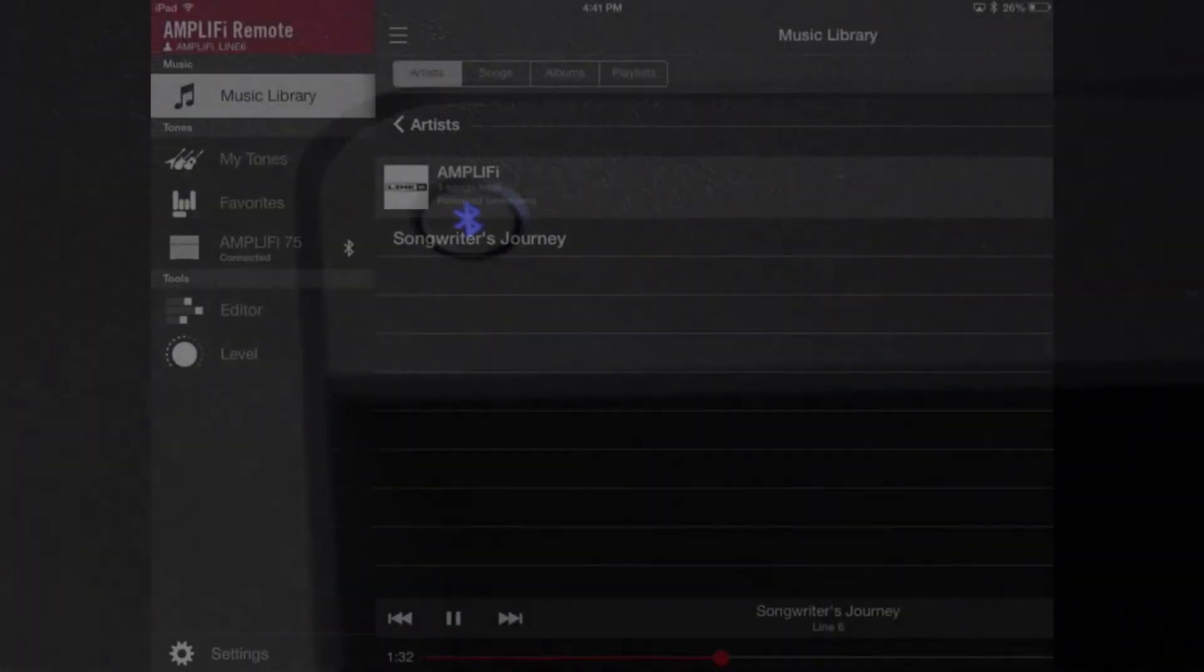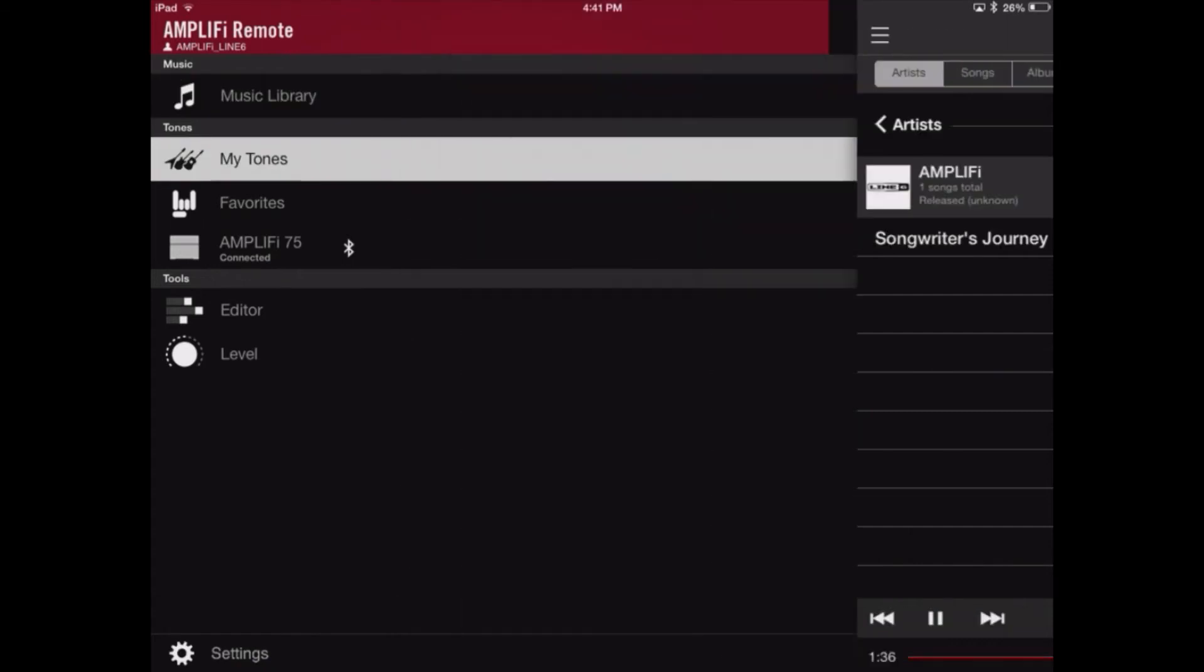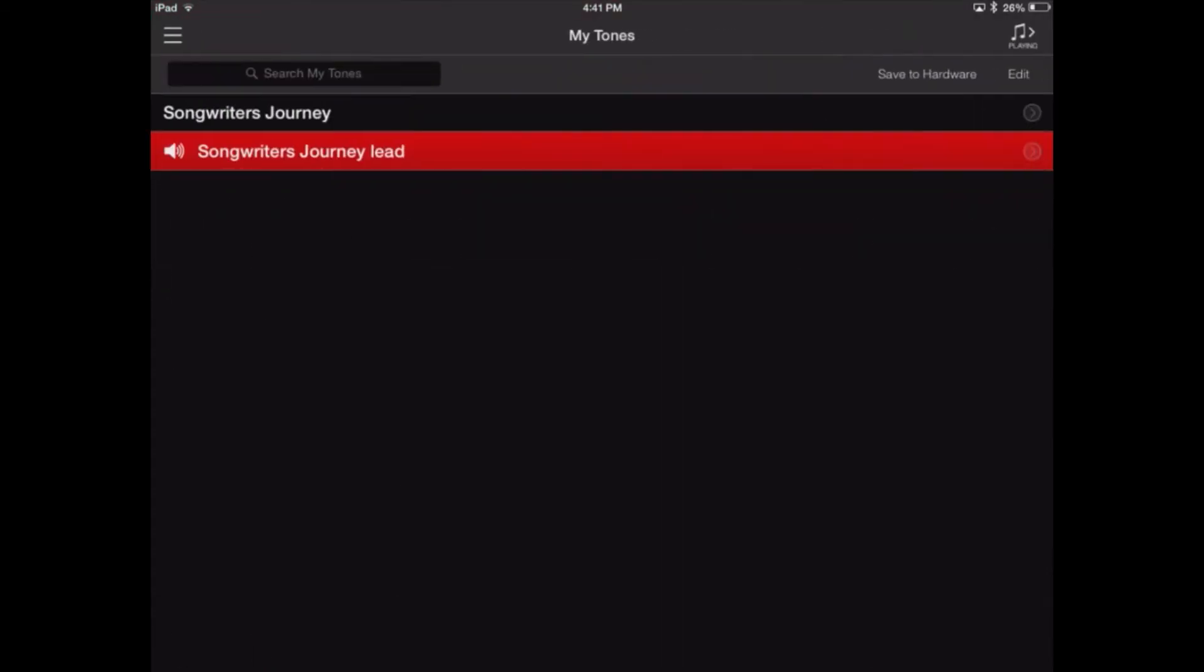We're going to start on the Amplify remote page, which is accessed through the three little hash marks at the top left hand corner of the page. We're going to go to My Tones, and we see the two tones that I've saved for this: Songwriter's Journey and the Lead Tone.